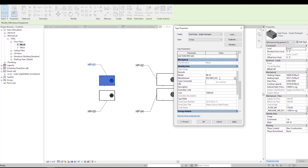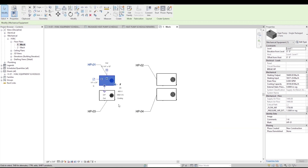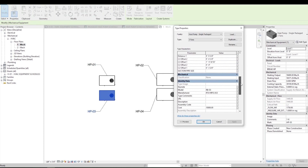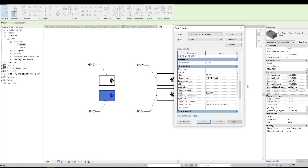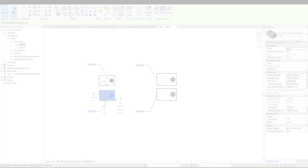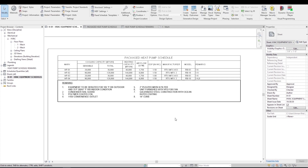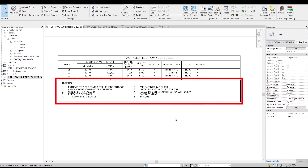Here I change the manufacturer value to RTUMFG853 and hit OK. Now I check the type properties of HP03, which is the same equipment type as HP01, and we see that the manufacturer value is equal to what I just updated. Understanding the difference between instance parameter and type parameter is important when we work with parameters to create or edit schedules. Now I'm back in the sheet we looked at earlier. The remarks section below the schedule is actually a legend, and we will learn how to create legends like this in lesson three.